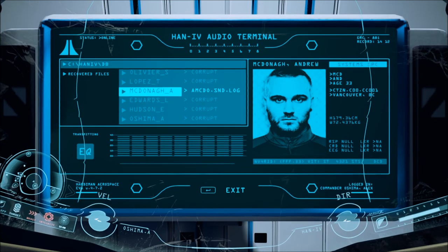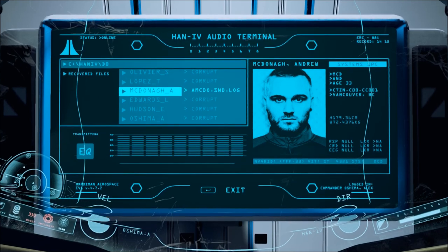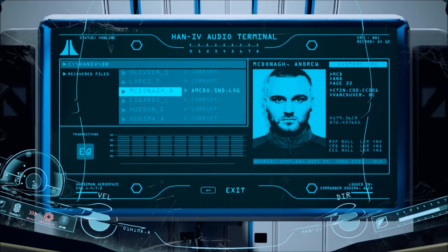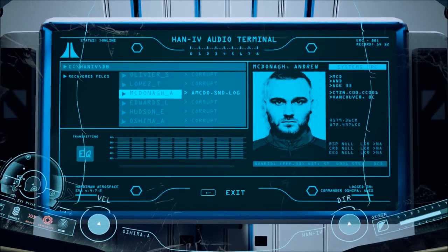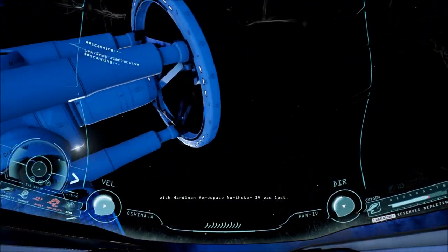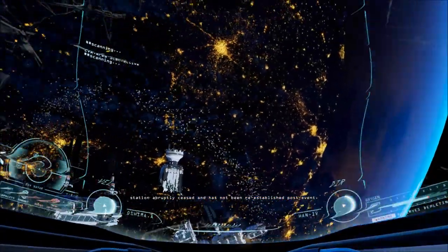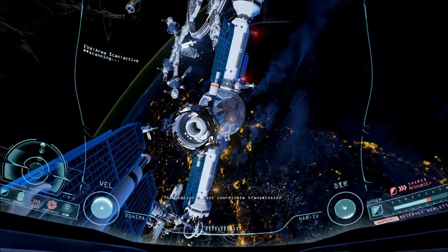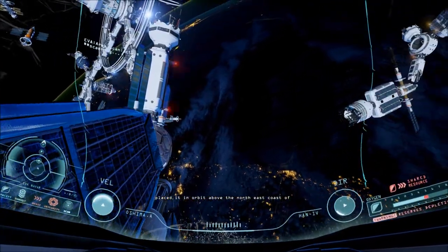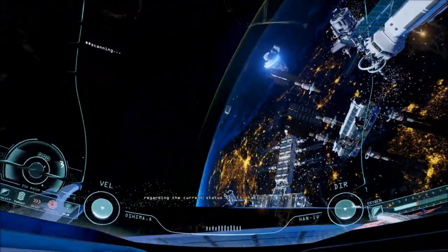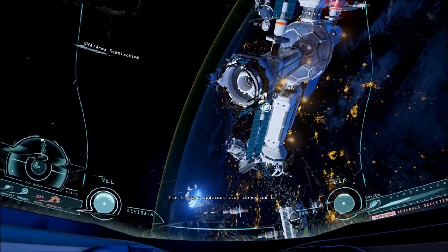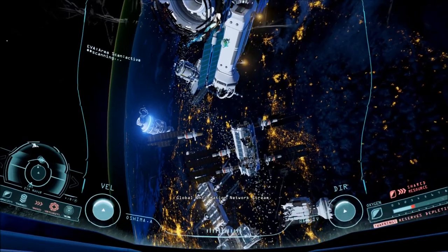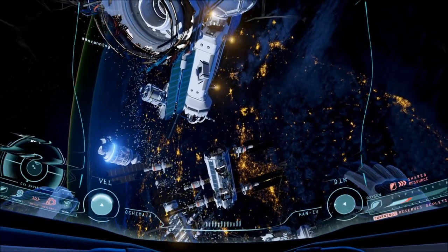Now, I'm not sure. I think we have to repair the mainframe here too. Which I guess is a good thing we came back. Because on the way back, he's telling me the mainframe is damaged. Right? So, I think we gotta fix that. So I'll see you guys there. Details have emerged in the hours since contact with Hardiman Aerospace North Star 4 was lost. He's headed here. The reports report the communication from both crew and station abruptly ceased, and have not been re-established post-event. The station's last coordinate transmission placed it in orbit above the northeast coast of Australia, and the remains of the Great Barrier Reef. Hardiman Aerospace has yet to release any information regarding the current status of the station or its crew. For instant updates, stay connected to Global Information Network Stream. And hopefully I didn't kill myself just to hear that. But I don't think I could have made that before.